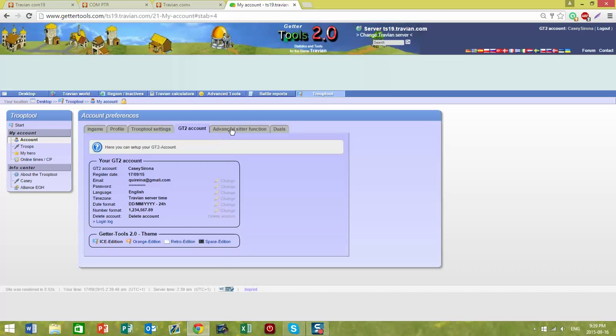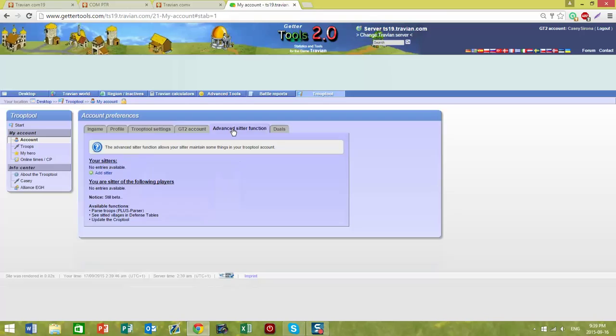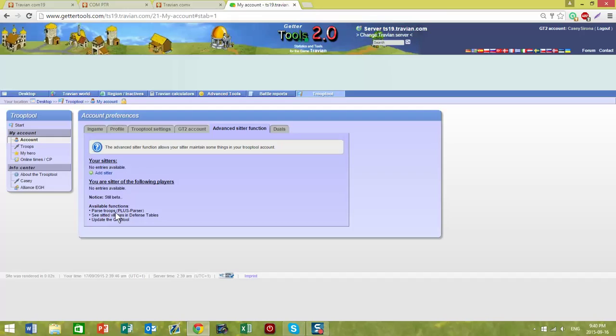There is an advanced sitter function that you can use to allow your sitter to do different activities on your Getter Tools, things like updating a crop tool or updating your troops for you.